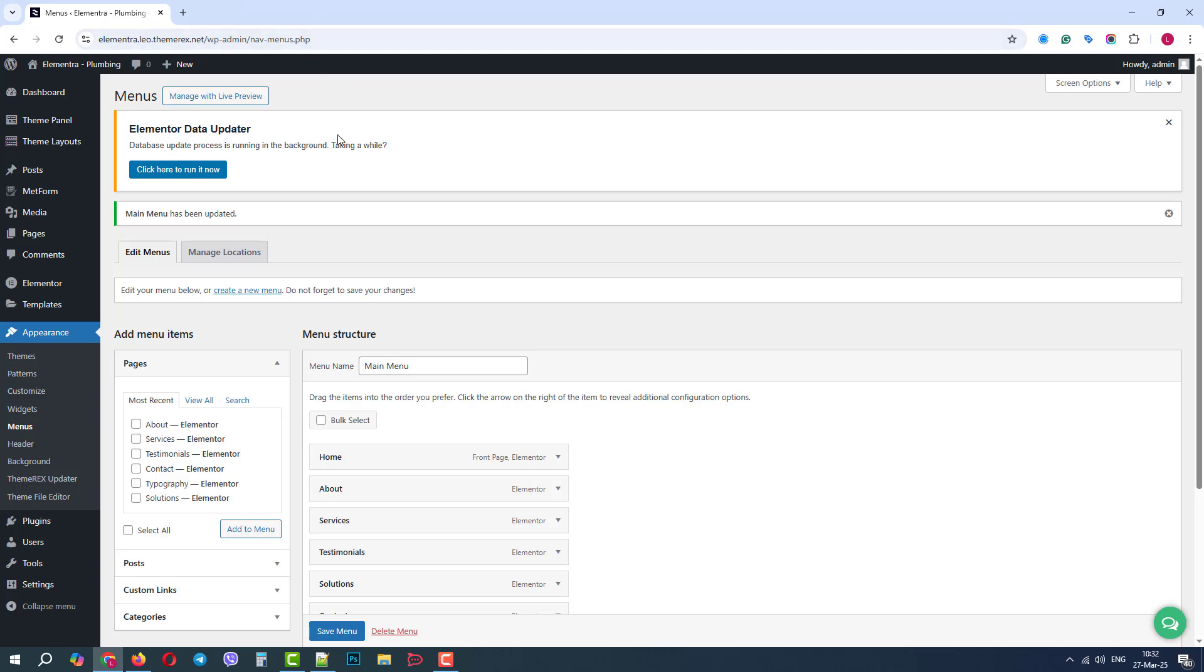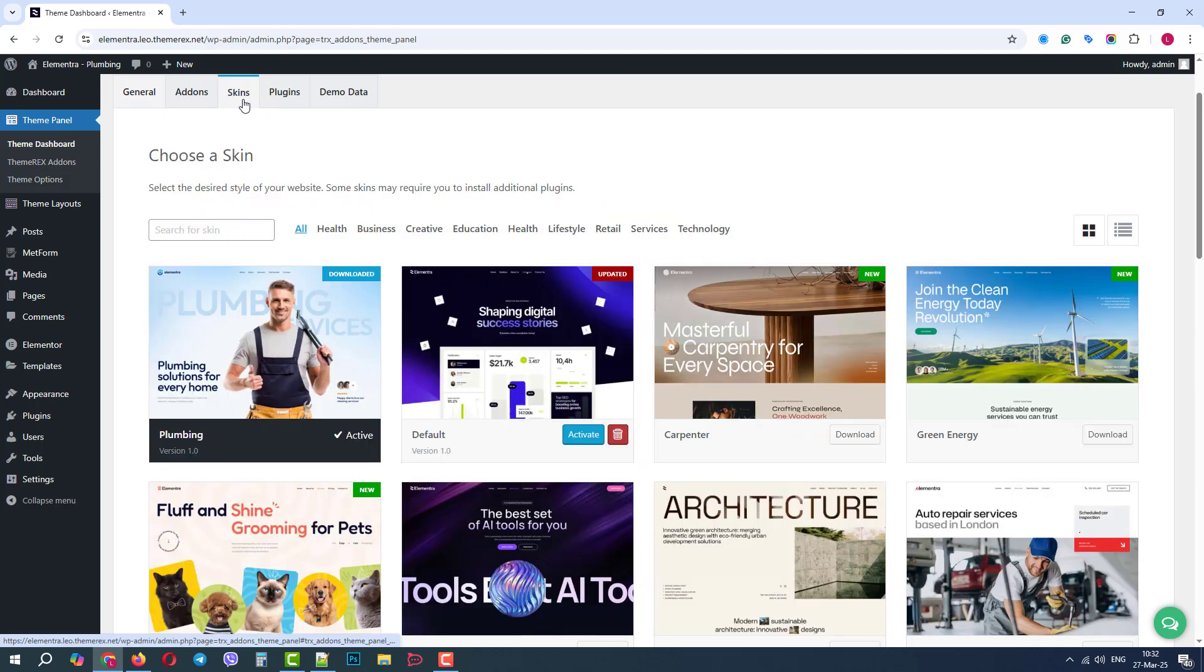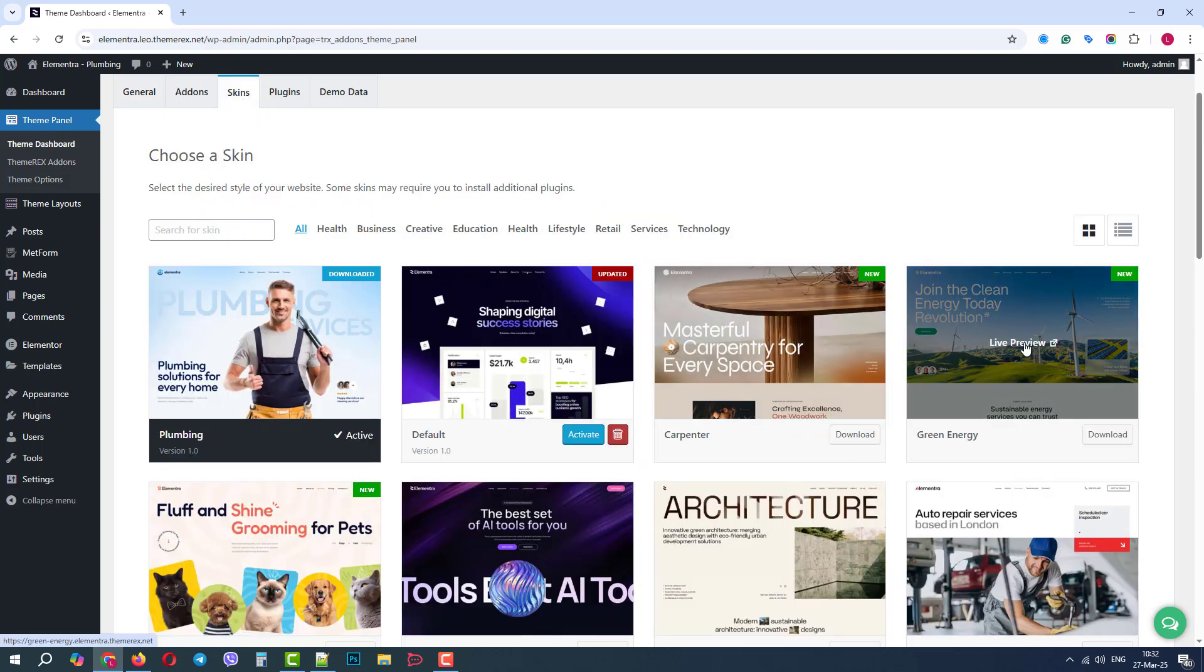Again, we will go to the Theme panel, Theme Dashboard, Skins. Let's preview the Green Energy demo.